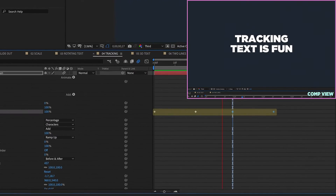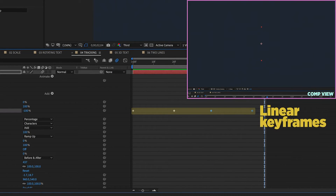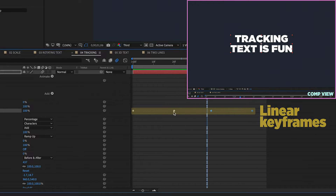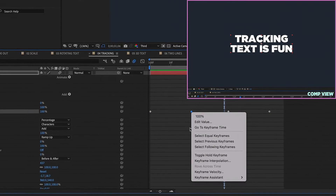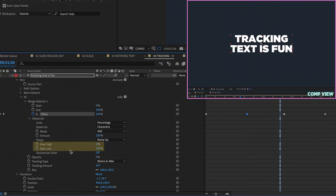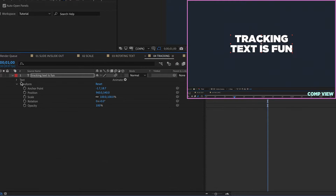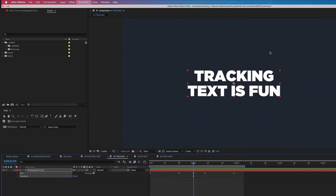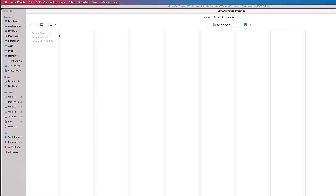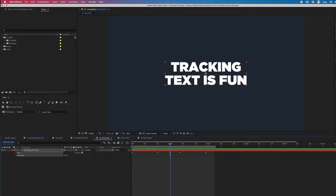Notice that all of our keyframes are linear keyframes — we're not easing anything. You could right-click Keyframe Assistant and do an Easy Ease or Easy In or Out, but by using Ease Low and Ease High within the text animator, you don't have to worry about easing functions at the layer level. Let's make this into a preset. Click on Text, Transform, Animation, Save Animation Preset, and call this 'Tracking Blur Opacity' so that way I know it includes all of those text animators.